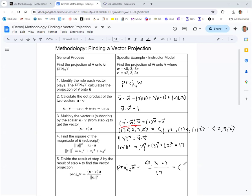So the projection of w onto v is the vector 2 over 17, 3 over 17, 2 over 17. The most common mistake with these problems is mixing up the two vectors — the projection of v onto w would give a different result and would be a different vector, so be careful with that.